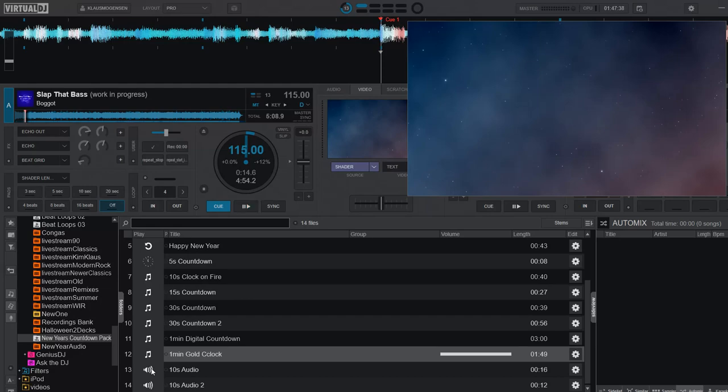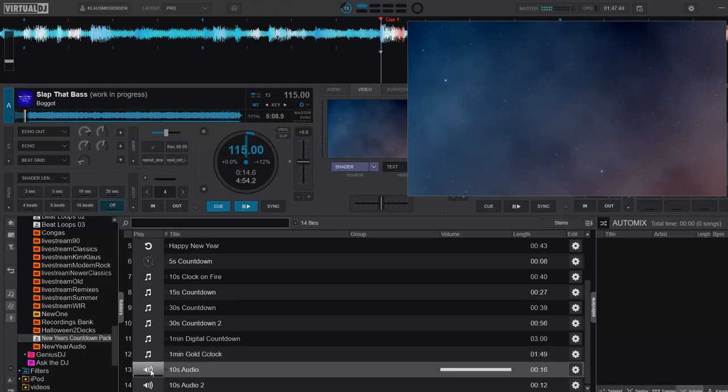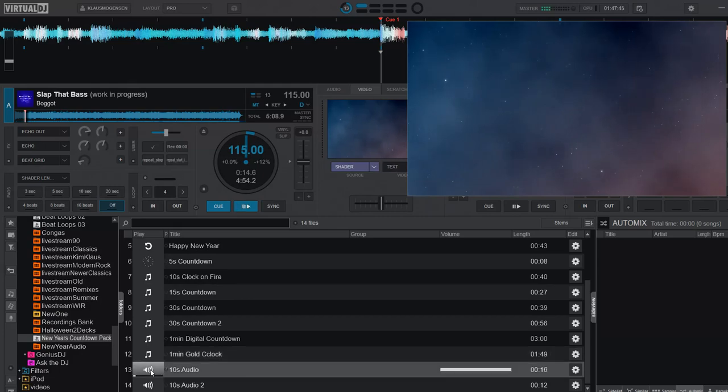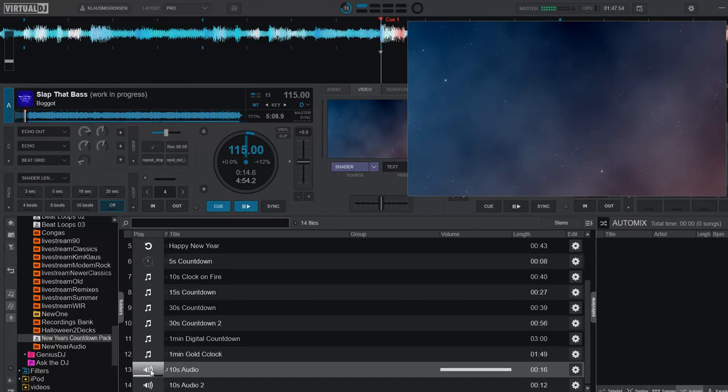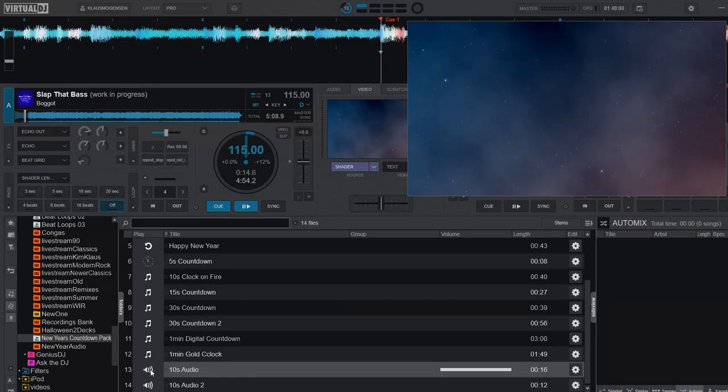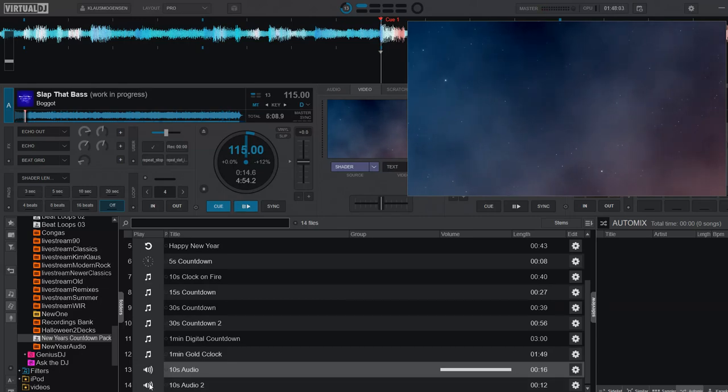And then there's a couple of 10 seconds audio, an audio sample that counts down, like this. 10, 9, 8, 7, 6, 5, 4, 3, 2, 1. And then the idea, of course, is that you play the first track after midnight here. So that was one of them, and the other one is just like that.